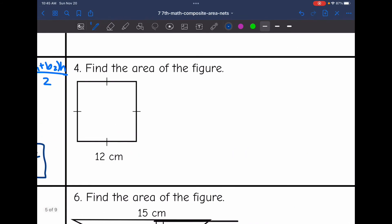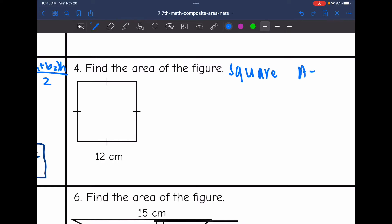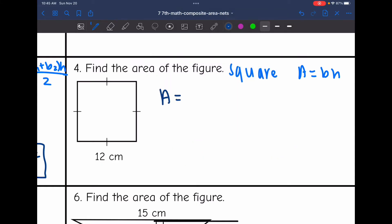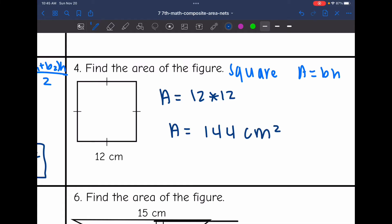Number four, I have a square. The formula for that is just base times height. Since it's a square, all of the sides are equal, so to find the area I would just do 12 times 12. So the area of this square is 144 centimeters squared.